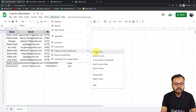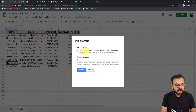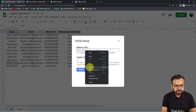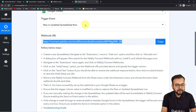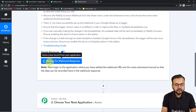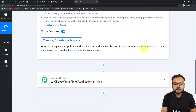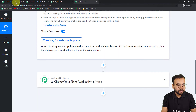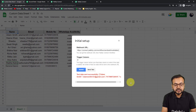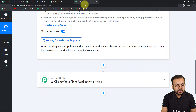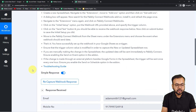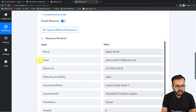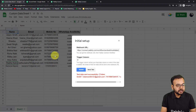Click on Extensions, Pabbly Connect Webhooks, Initial Setup. Paste the webhook URL and set the trigger column as D. You can see in Pabbly Connect it started showing 'Waiting for webhook response.' Now click 'Send Test' — the data from the first row will be delivered as test data. The data was sent successfully and we received the name, email, mobile number, and WhatsApp availability in the response. Click Submit to complete the connection.